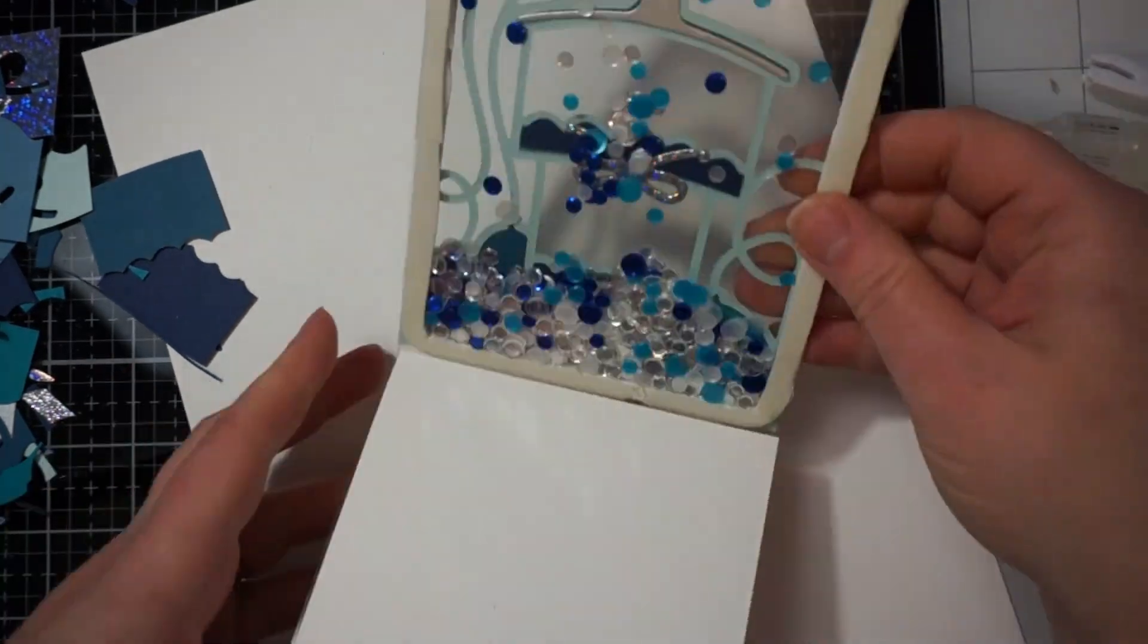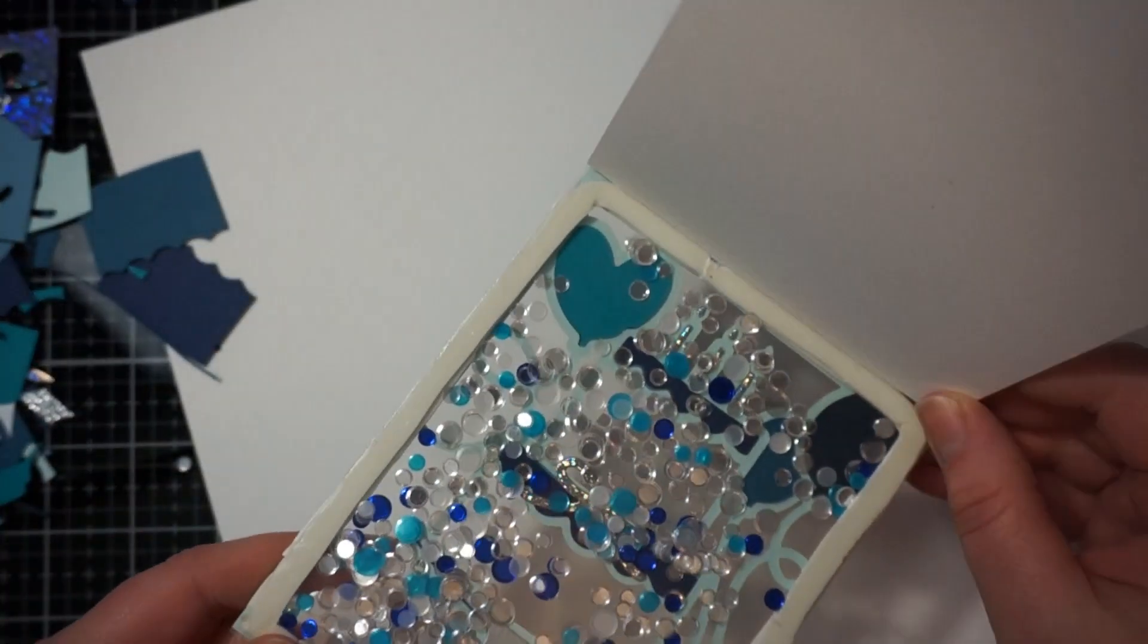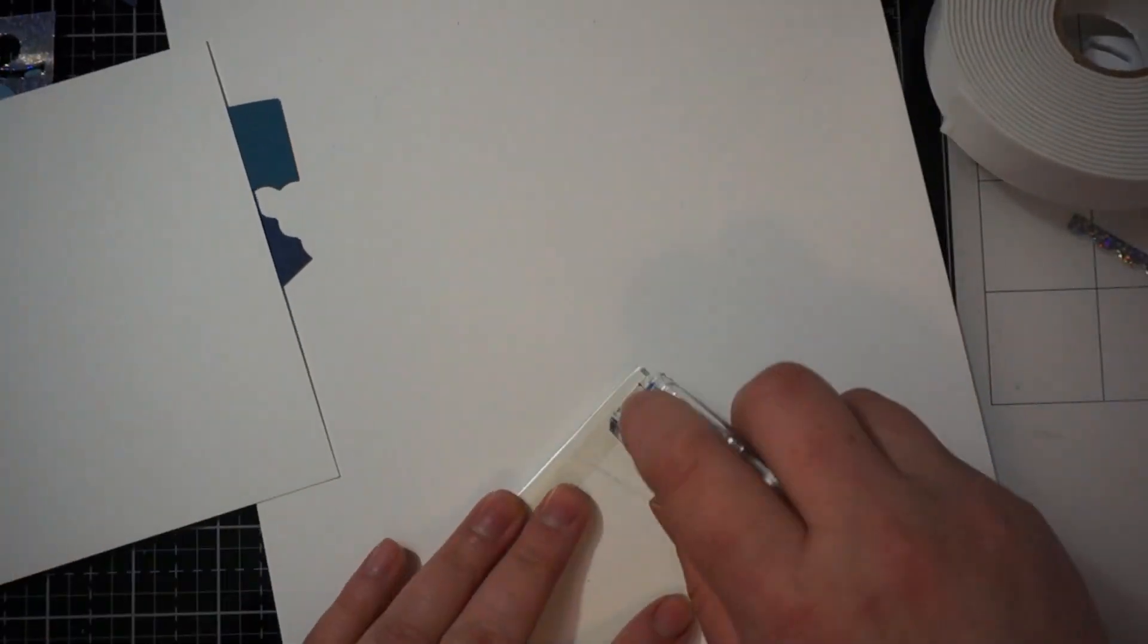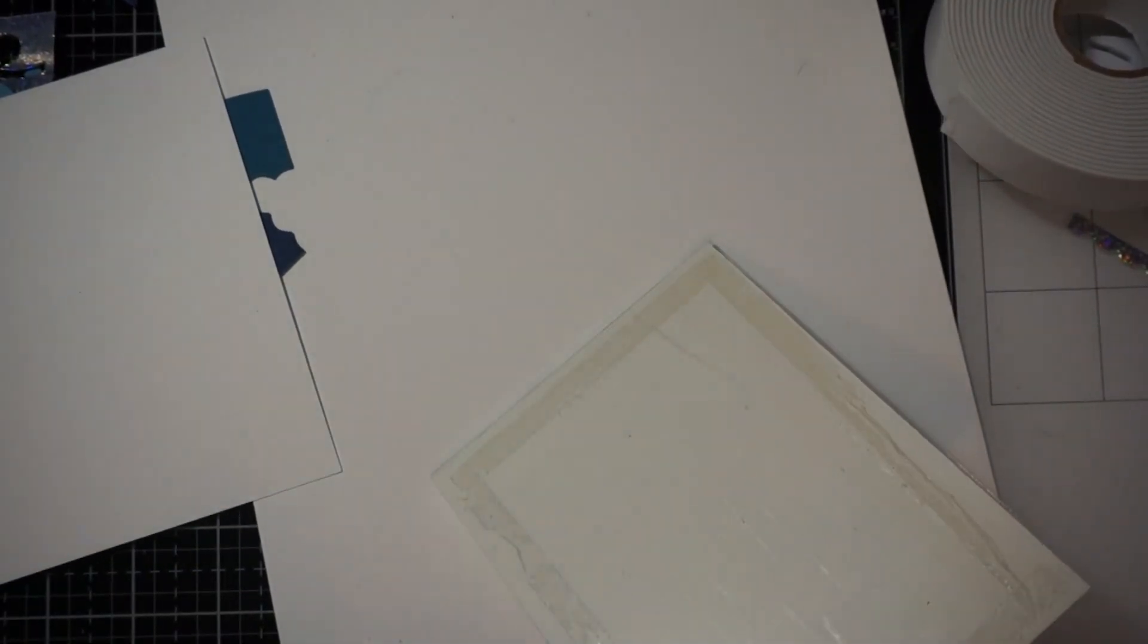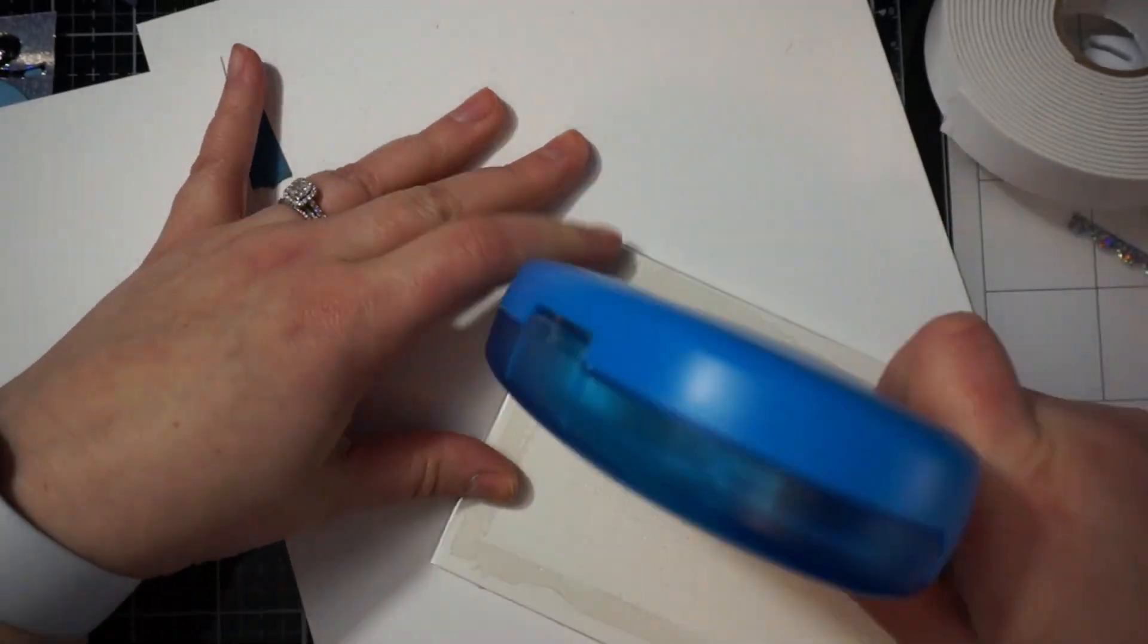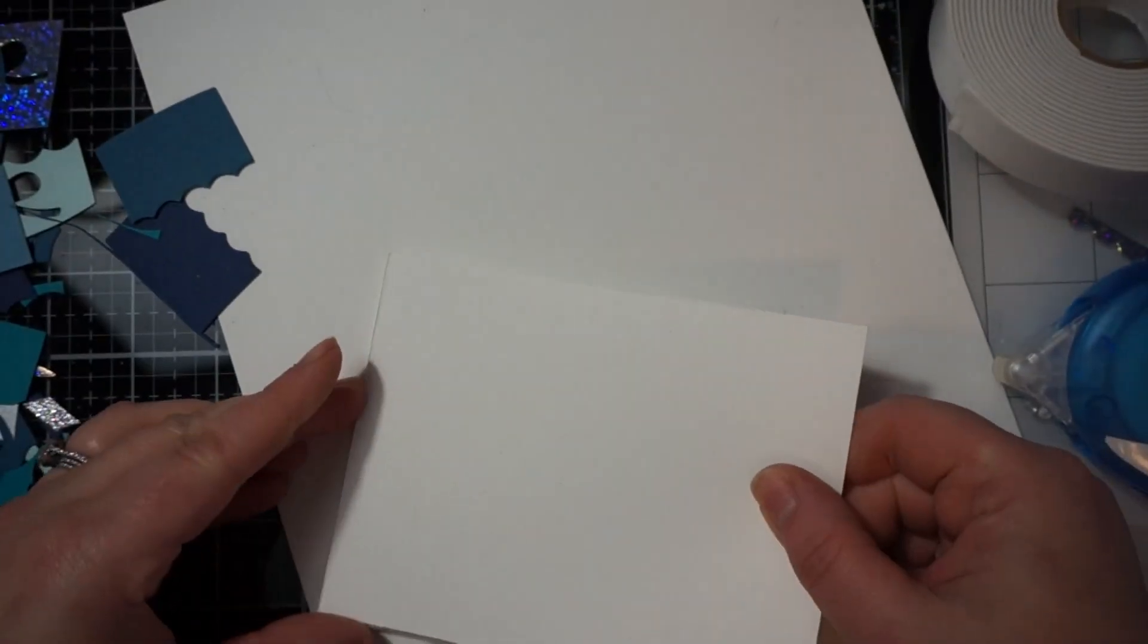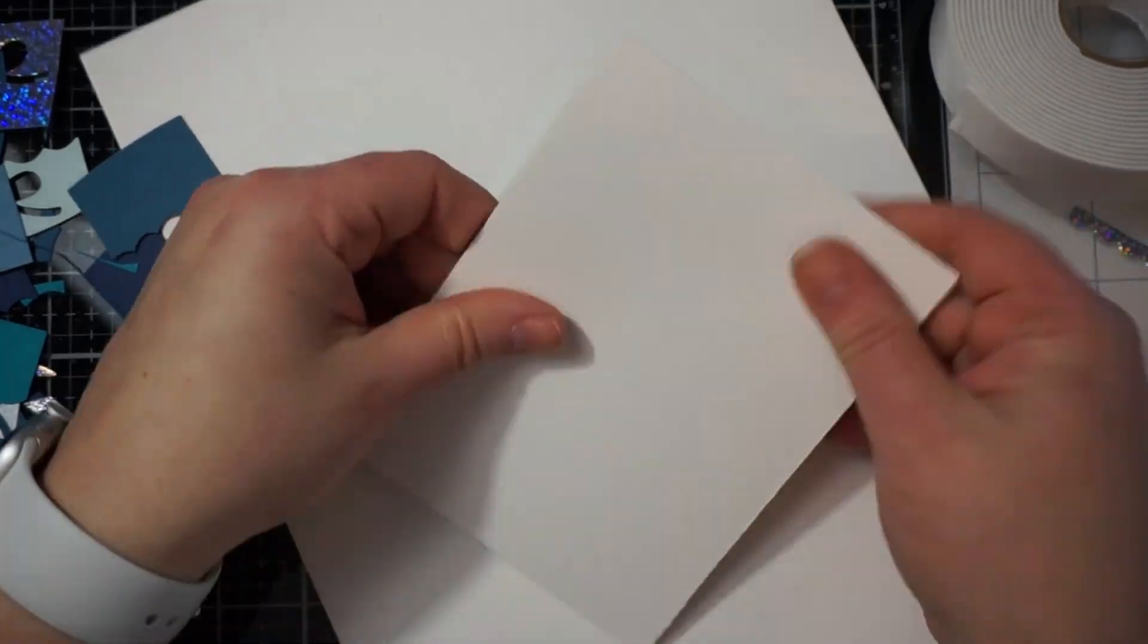Alright so now we have the makings of my card. So you can see both sides. And because I adhered that white piece inside. I'm going to have to put a white piece on the back of my card. Just so you don't see all the glue.